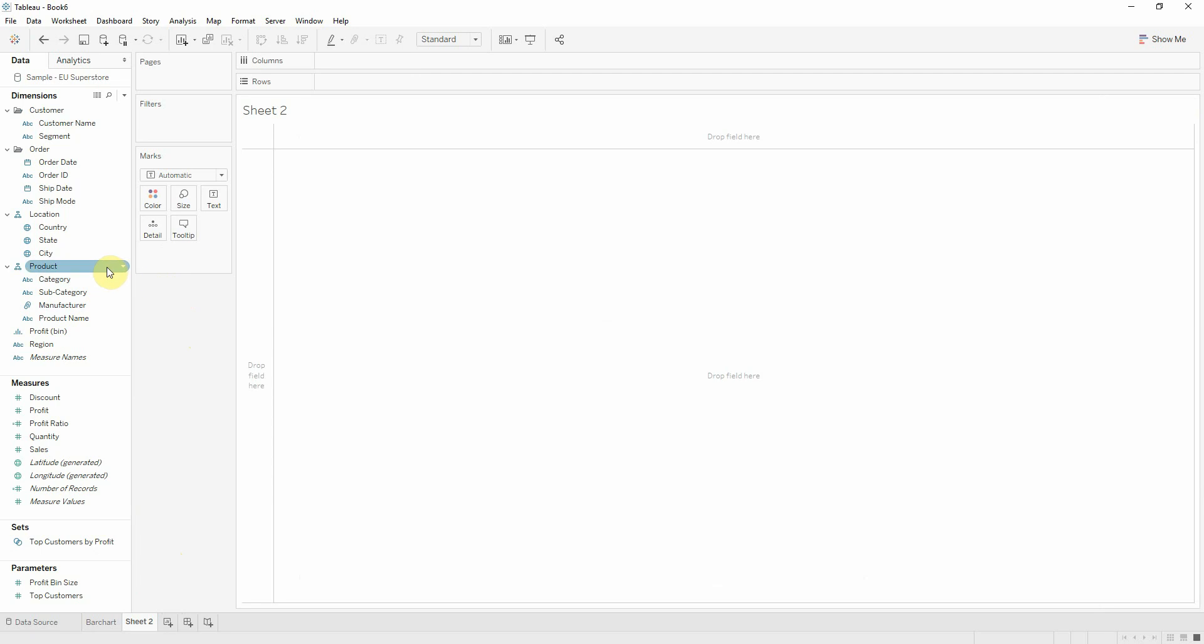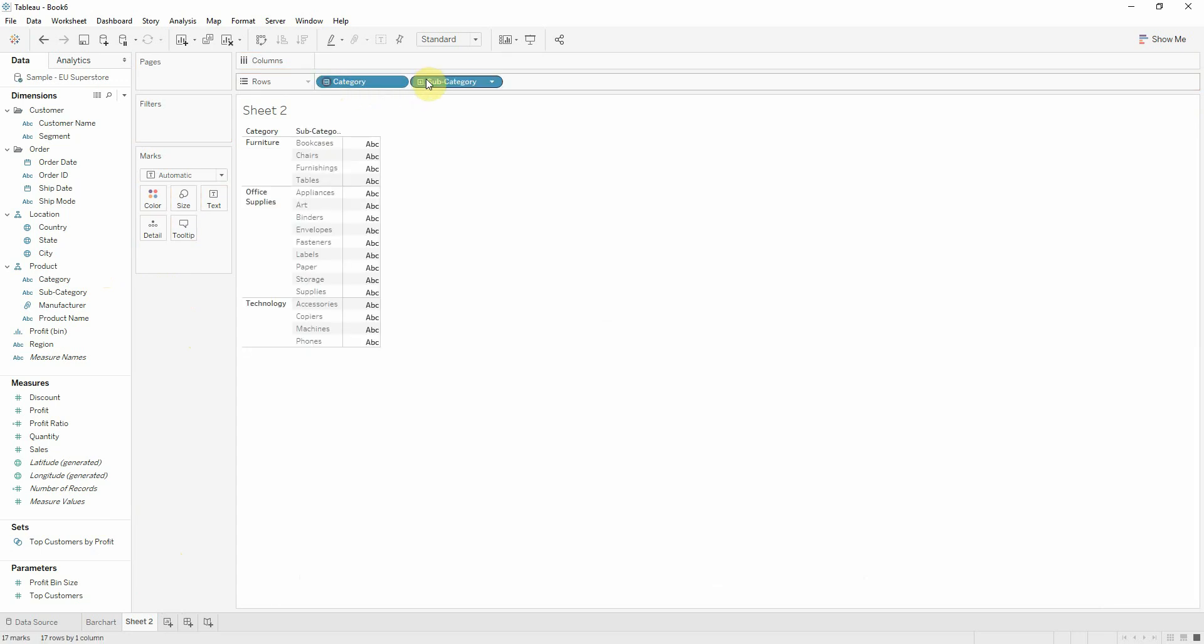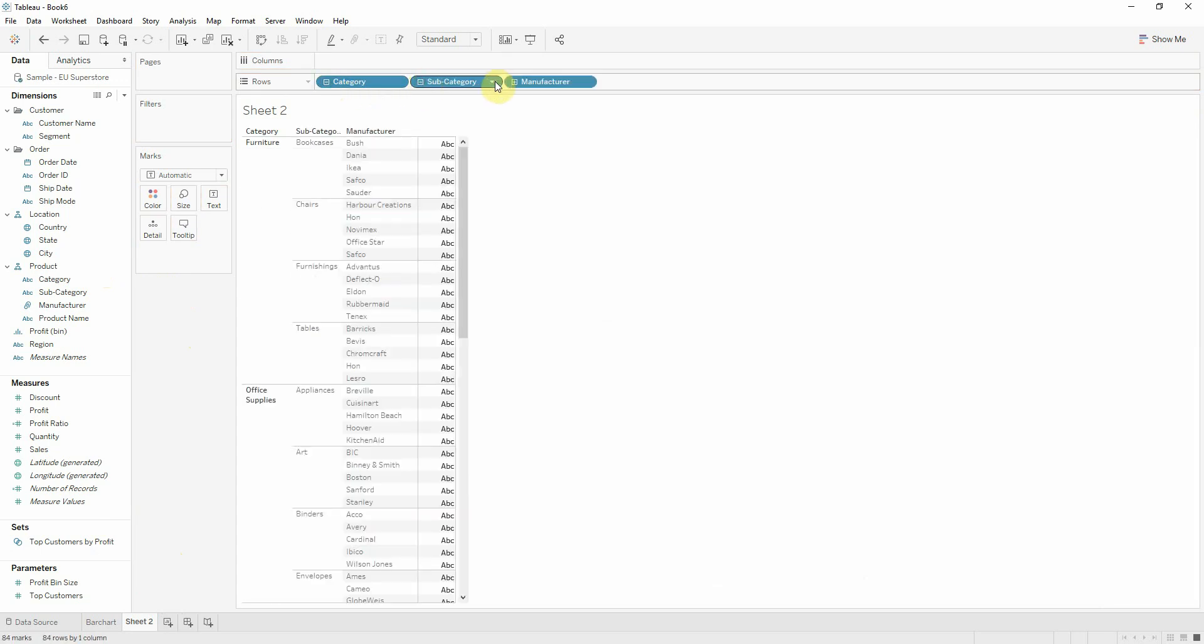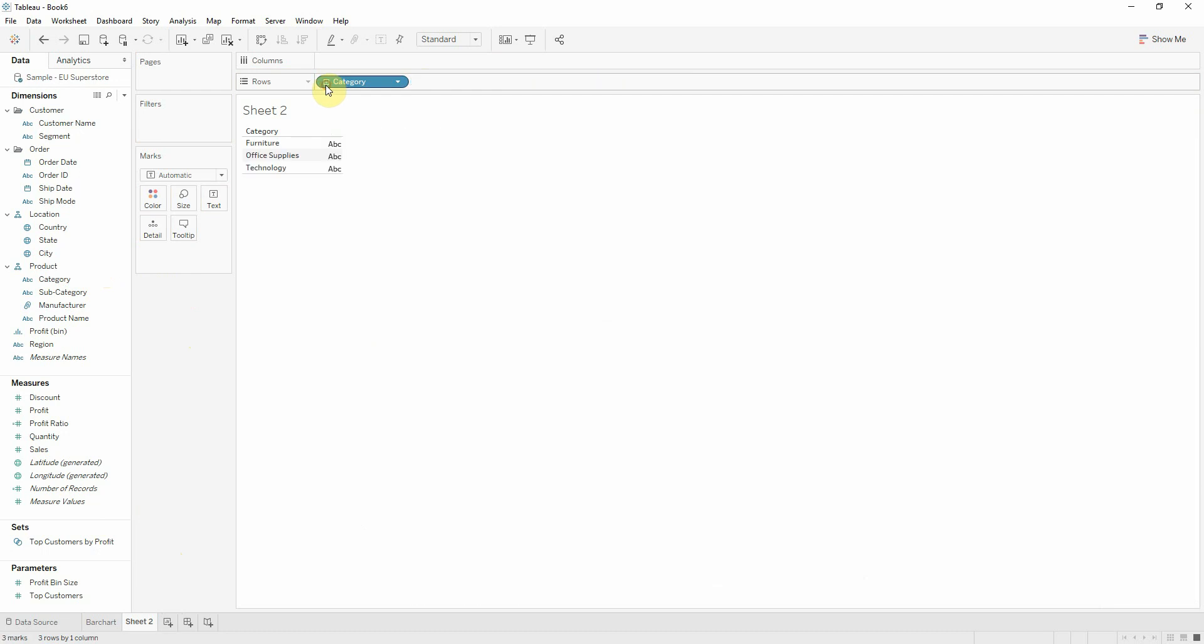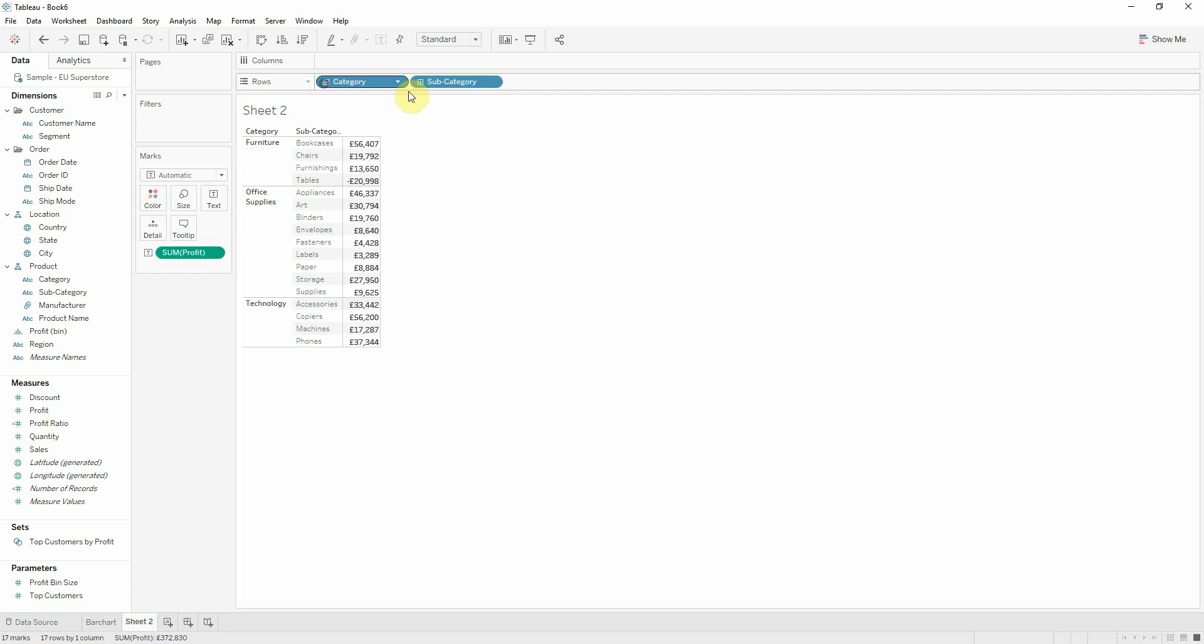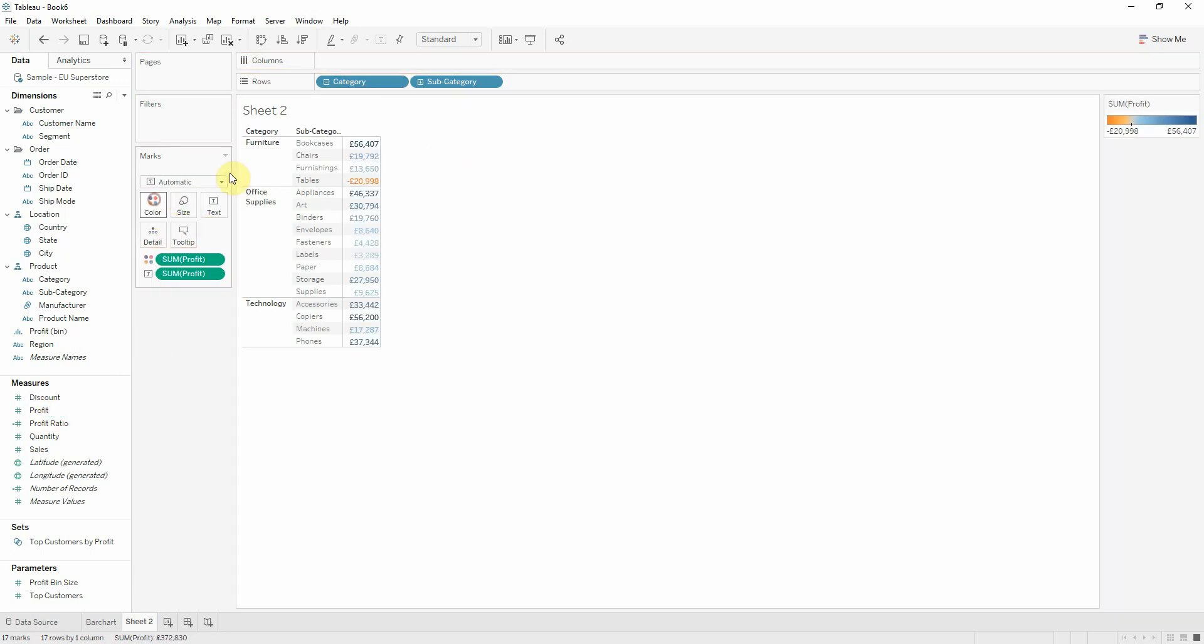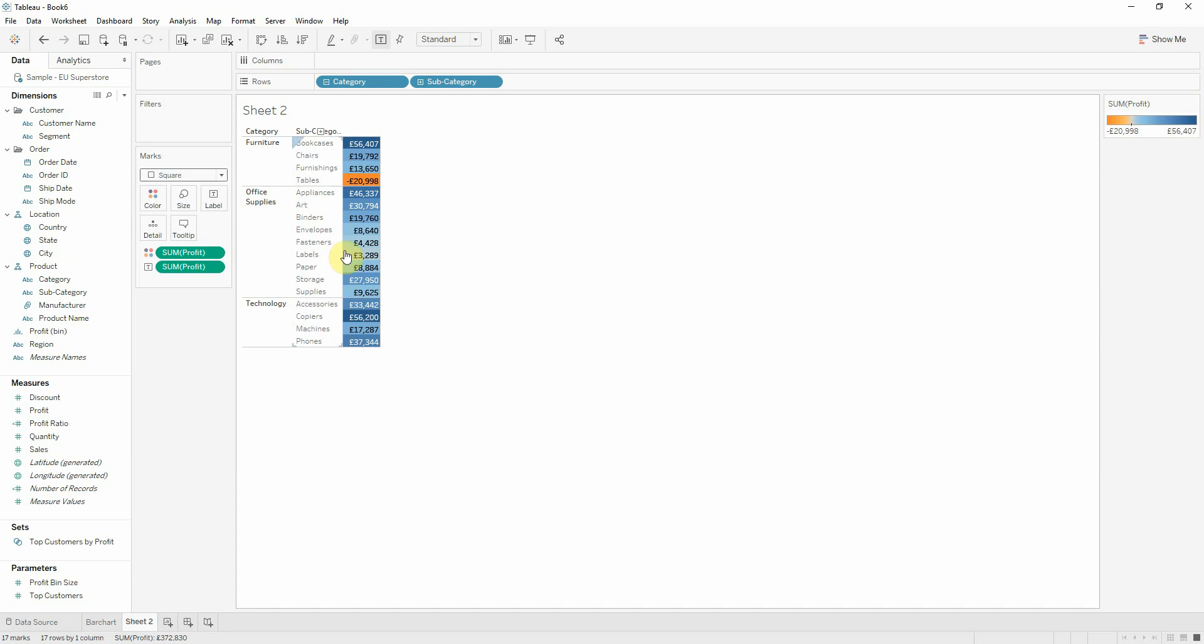I have my hierarchy created already in the data source. I can see that I have category, subcategory, manufacturer, and product name. For this list, I will put the profit on text, and to have a better view, I will also put profit on color and the mark on square. Now I can see exactly which subcategory is unprofitable.